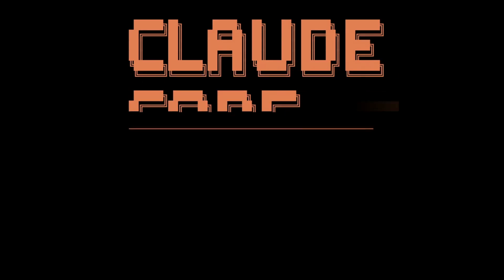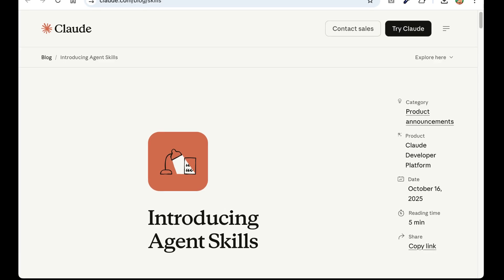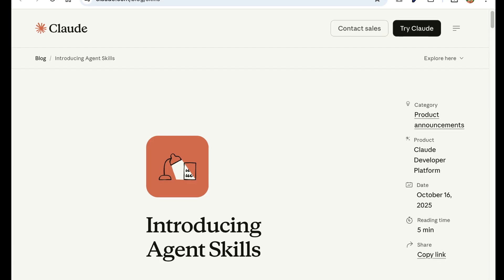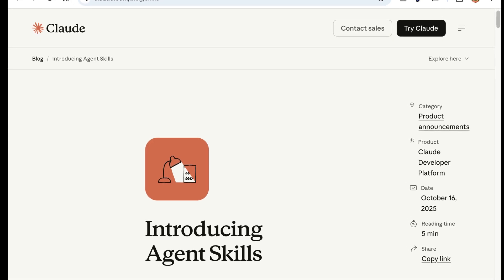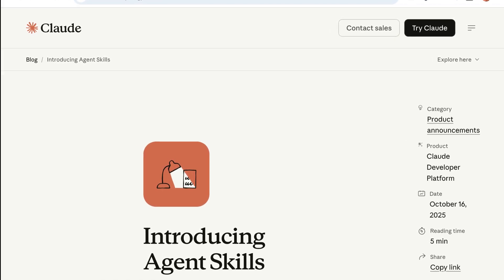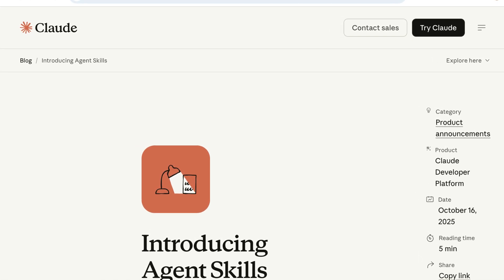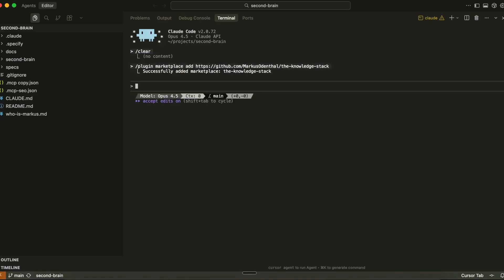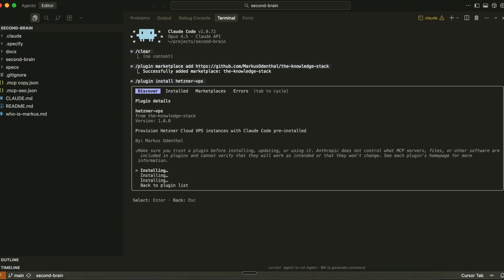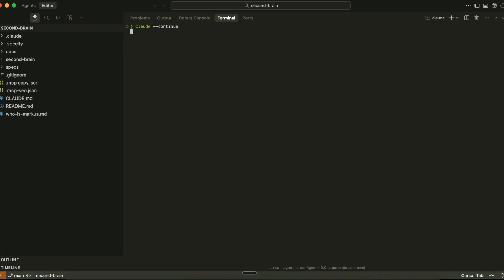AI agents today are quite intelligent when it comes to general tasks, but they often lack the domain-specific expertise needed for more specialized workflows. Agent skills are designed to help solve this problem. You can think of skills as organized expertise, packaged in a way that agents can understand and apply.